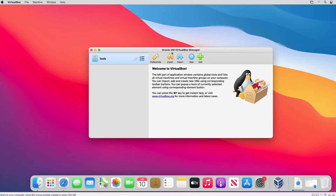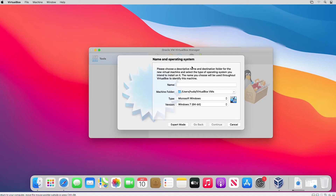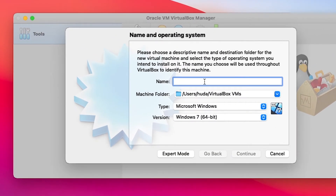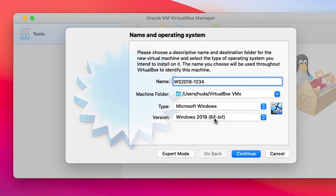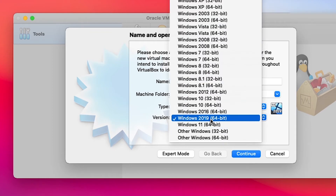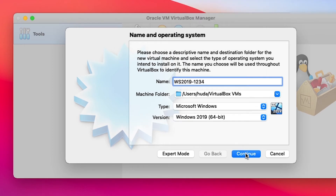From the VirtualBox home screen, I click the New icon. I give a name to this virtual machine: Windows Server 2019. From Type, I select Microsoft Windows because I am going to install a Windows Server. From Version, I select Windows 2019 64-bit, and then click Continue.